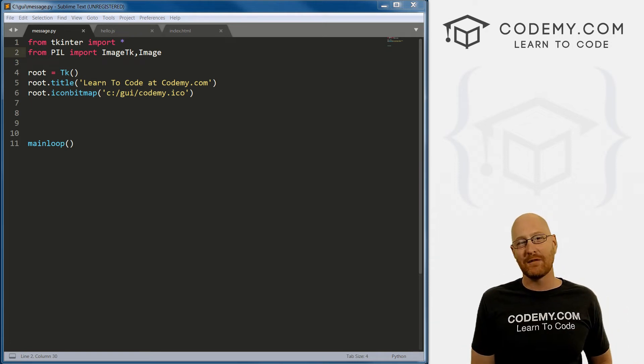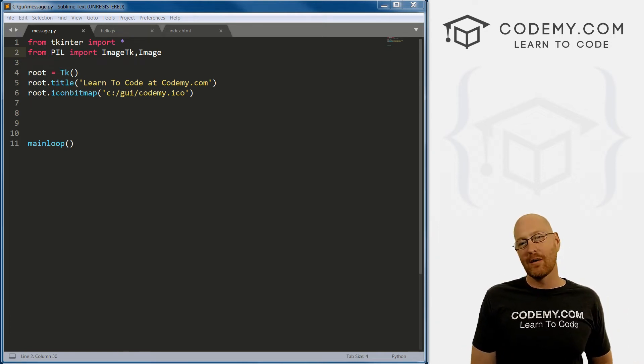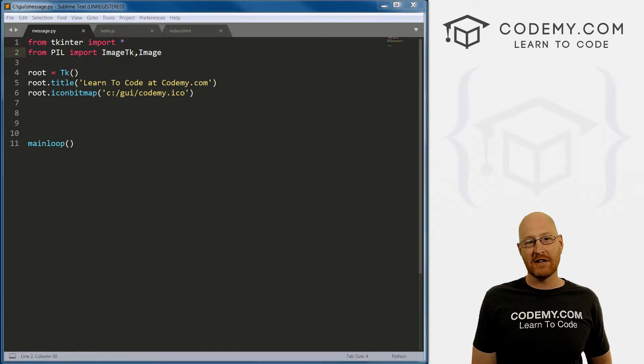What's going on guys, John Elder here from codemy.com. In this video, I want to talk about creating message boxes with Tkinter and Python.